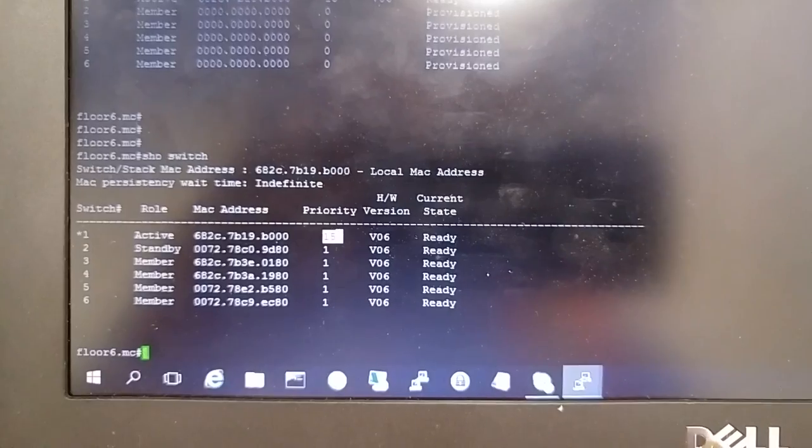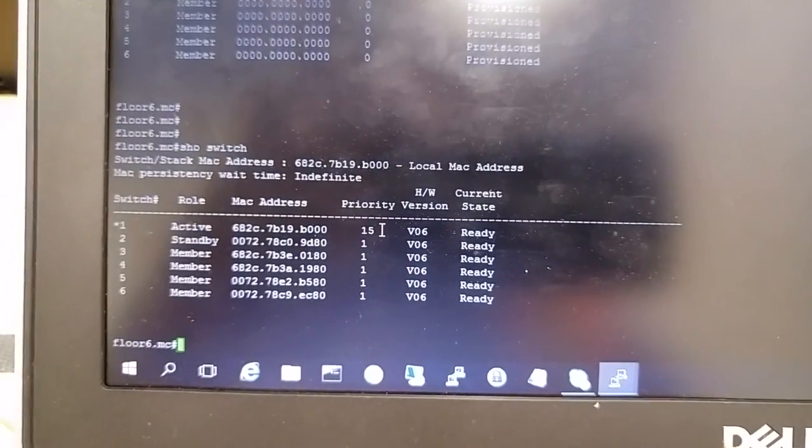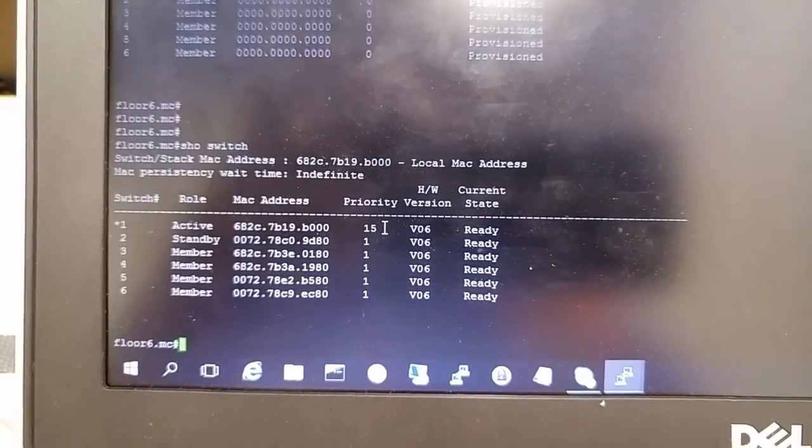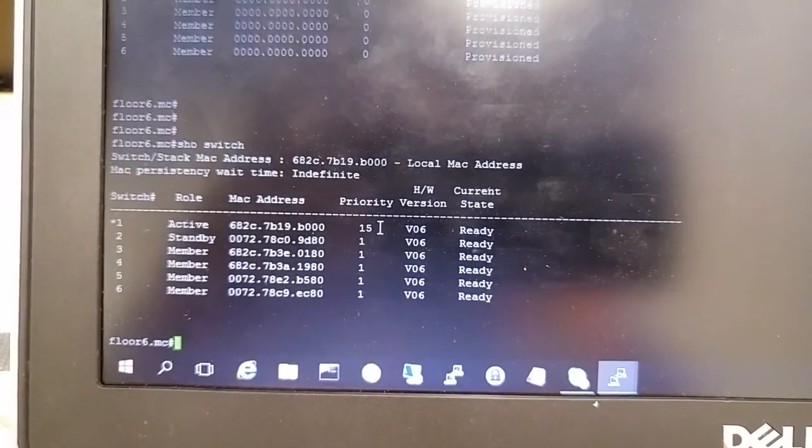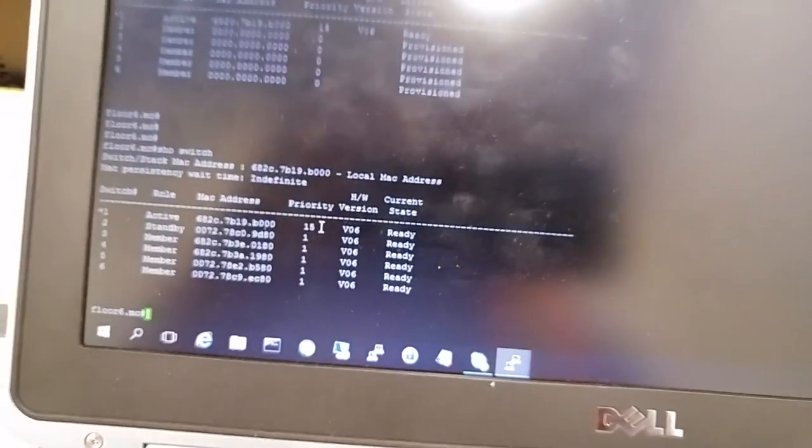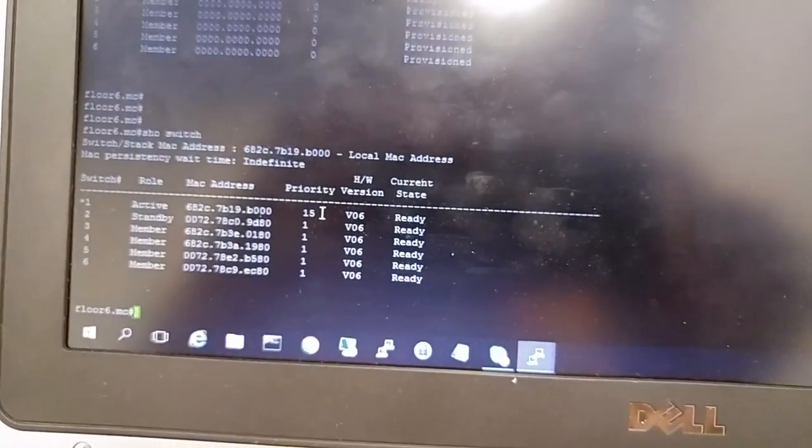The top switch, the active one, has priority 15. I set that manually so that it is active every time we reboot the stack. Thank you guys for watching.